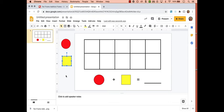Now you have a stack of manipulatives. Something to consider with the stack of shapes is, depending on connectivity, they can take a long time to load within the file. And so one thing that you can do instead of creating the stack is to teach students how to duplicate the shape.